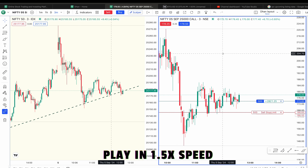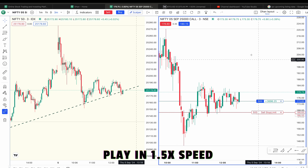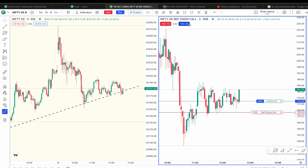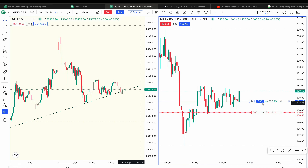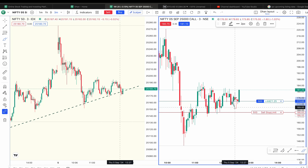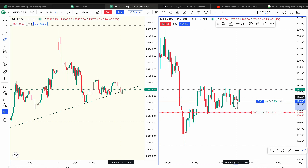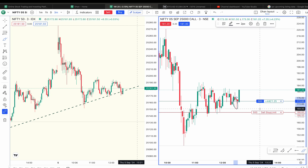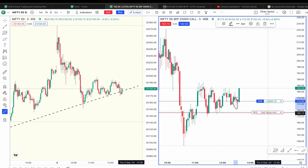Hello guys, welcome to a new stock tool. I have entered a call option in the trade. I have been buying at 173. I have been buying a long week, selling a stop loss, and selling a profit.